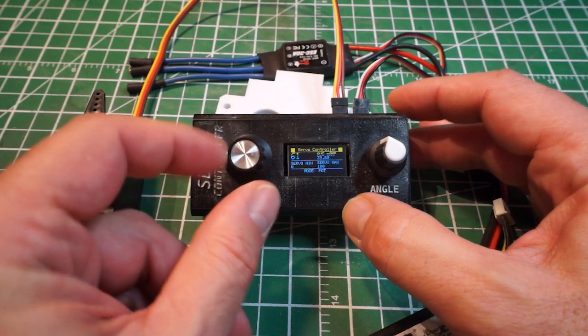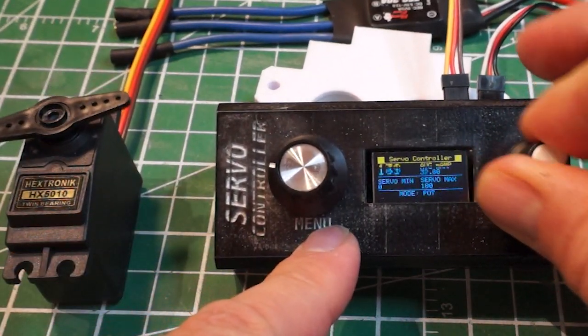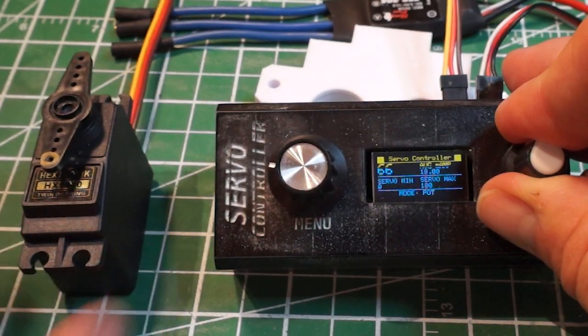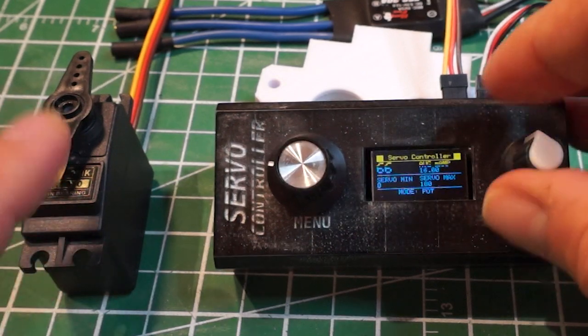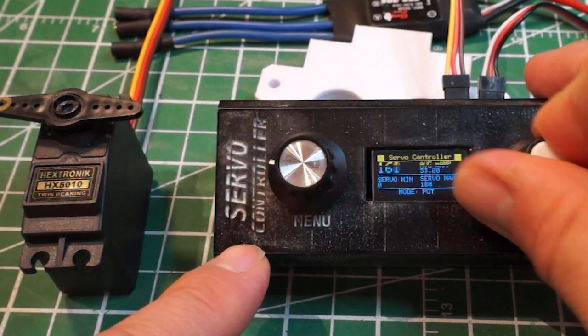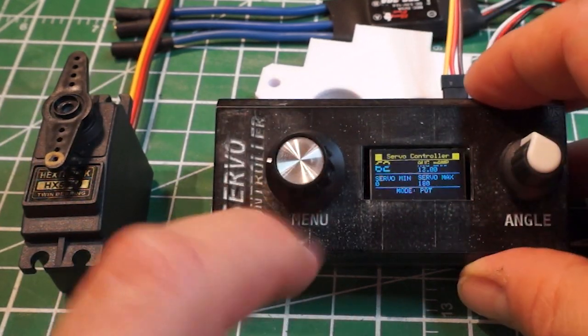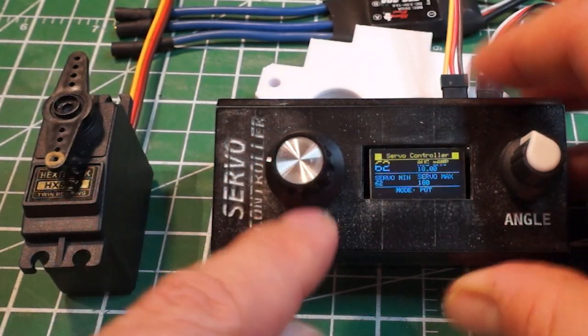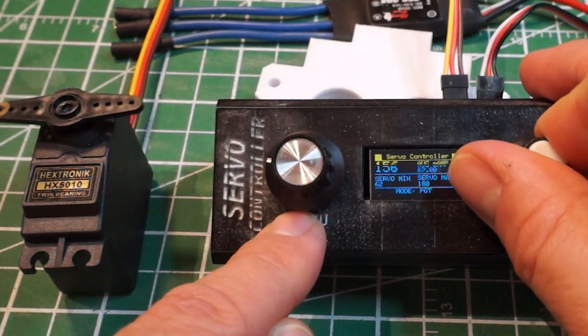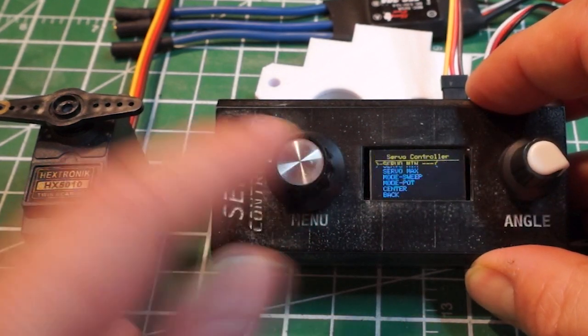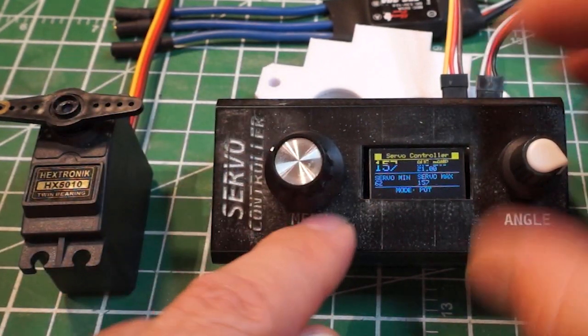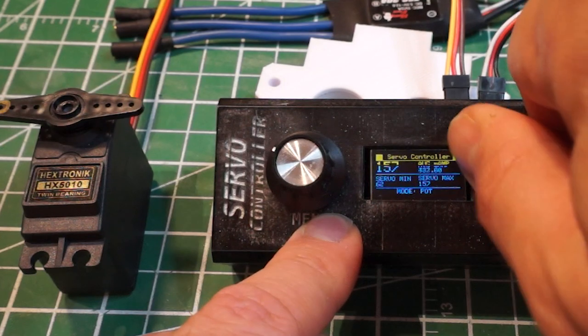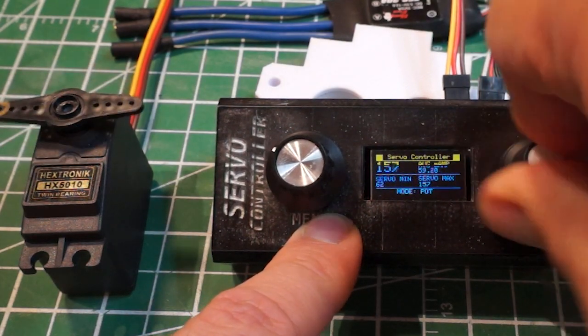Okay here we are. So essentially let's say I want to control the angle of the servo motor from that position to that position. I'm going to go here, I'm going to click here, set the minimum value, go to the maximum.